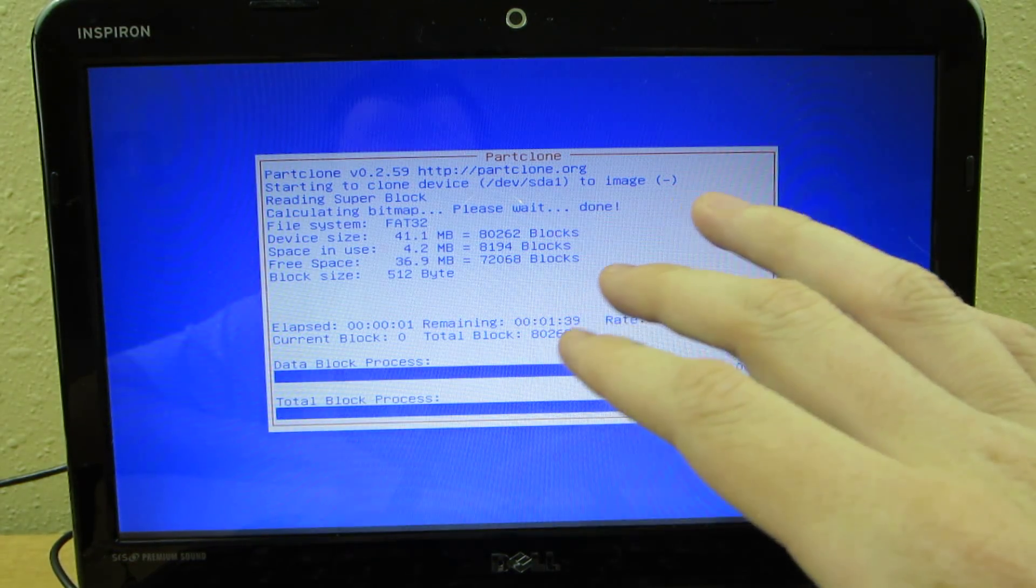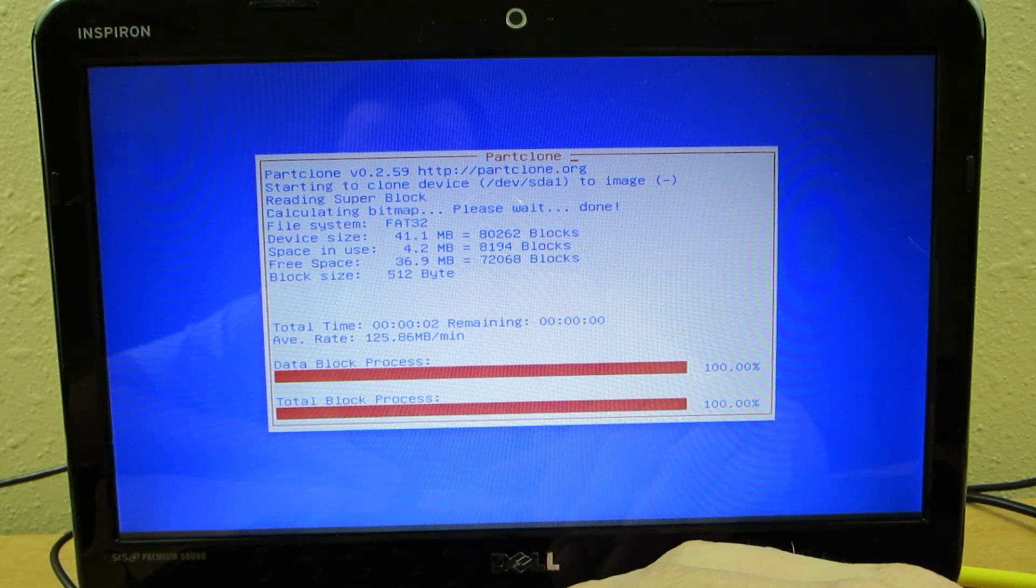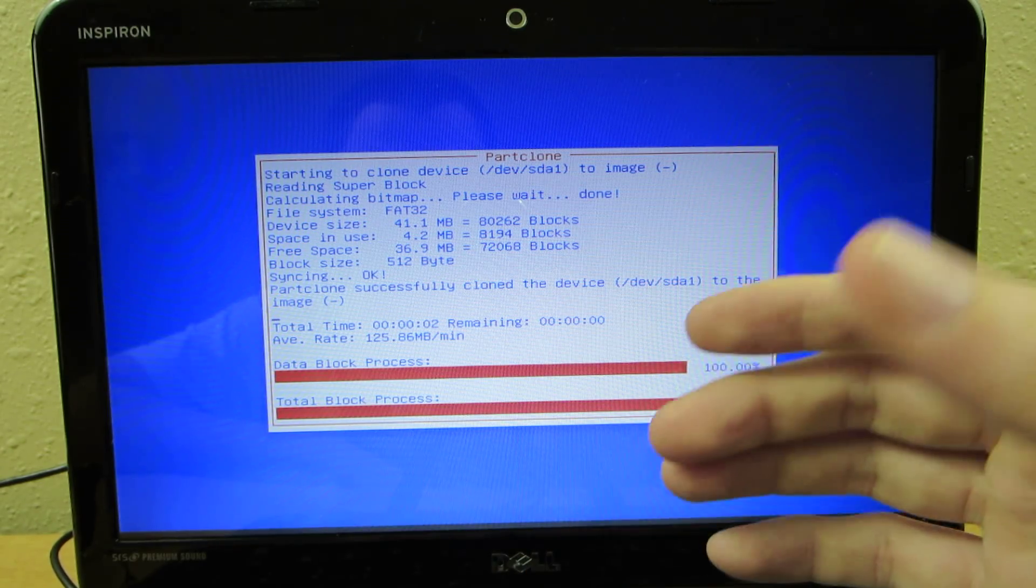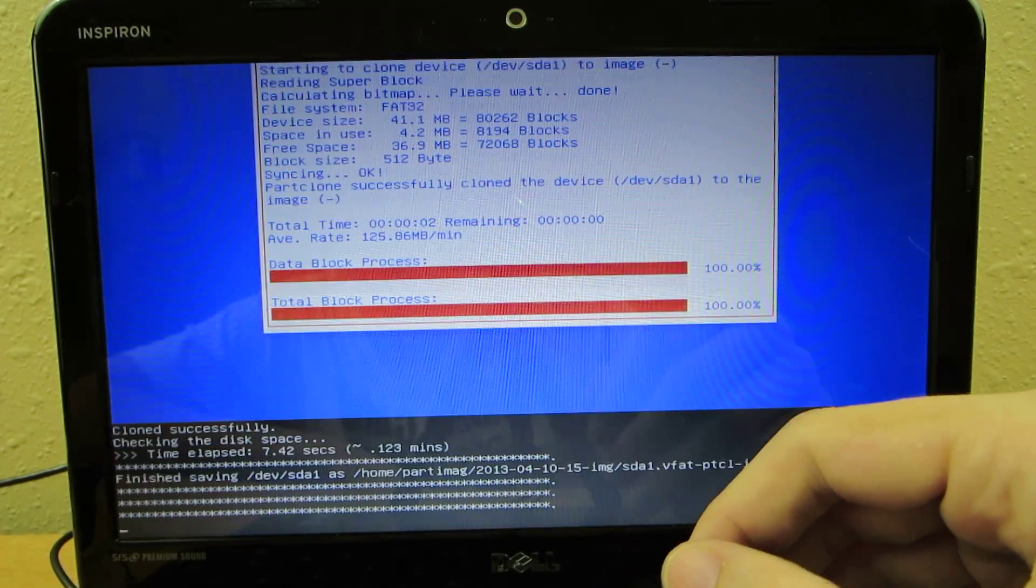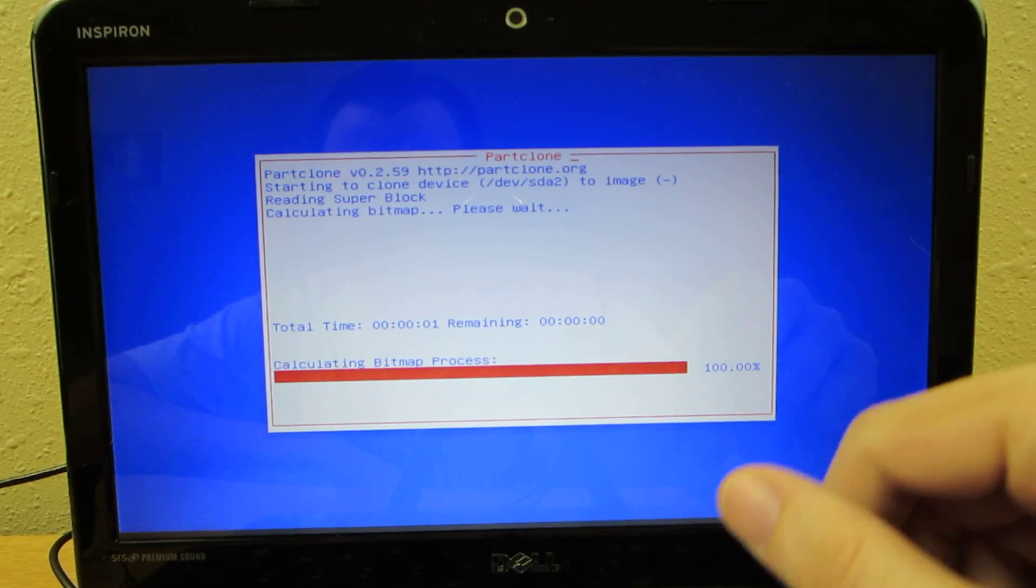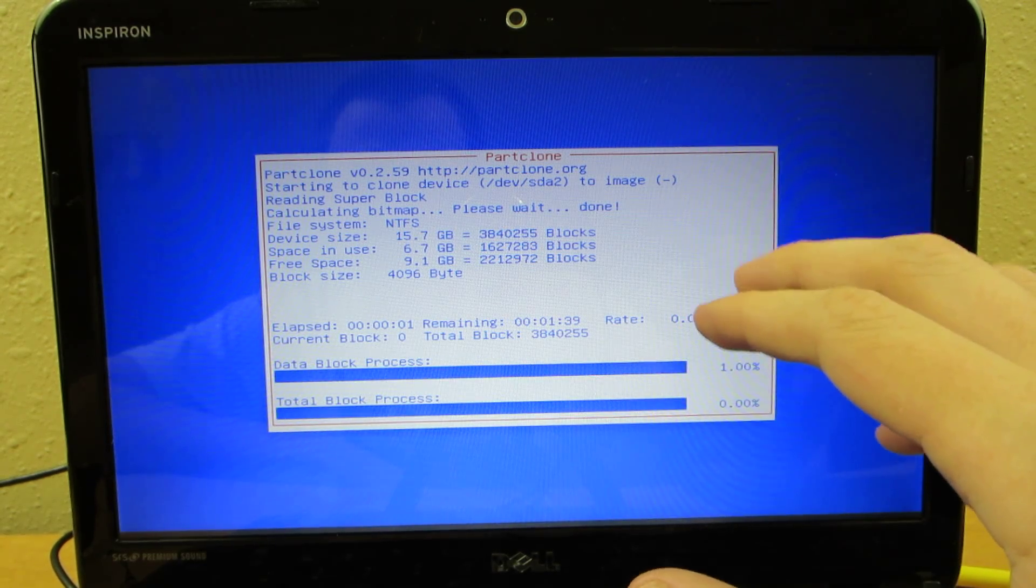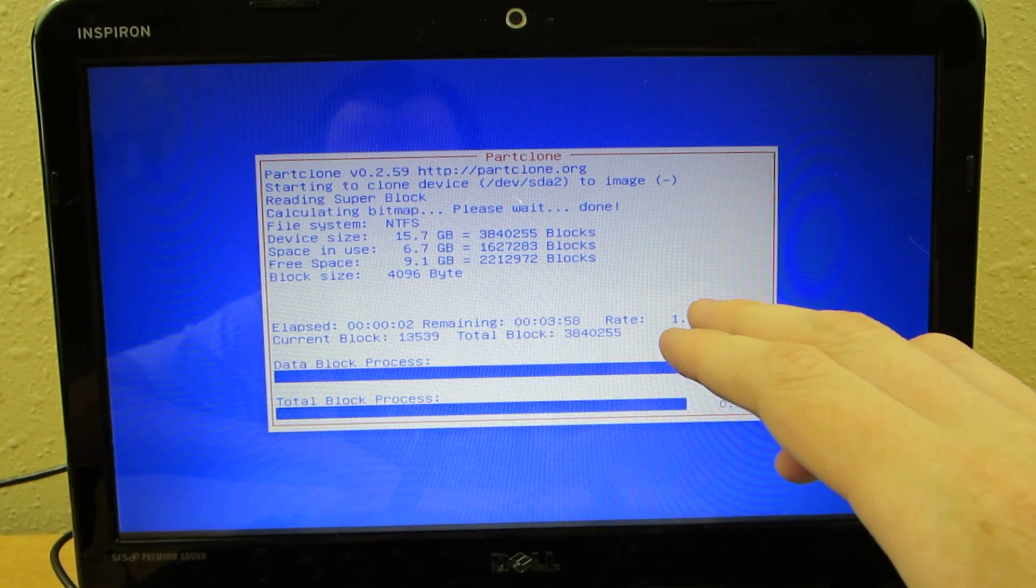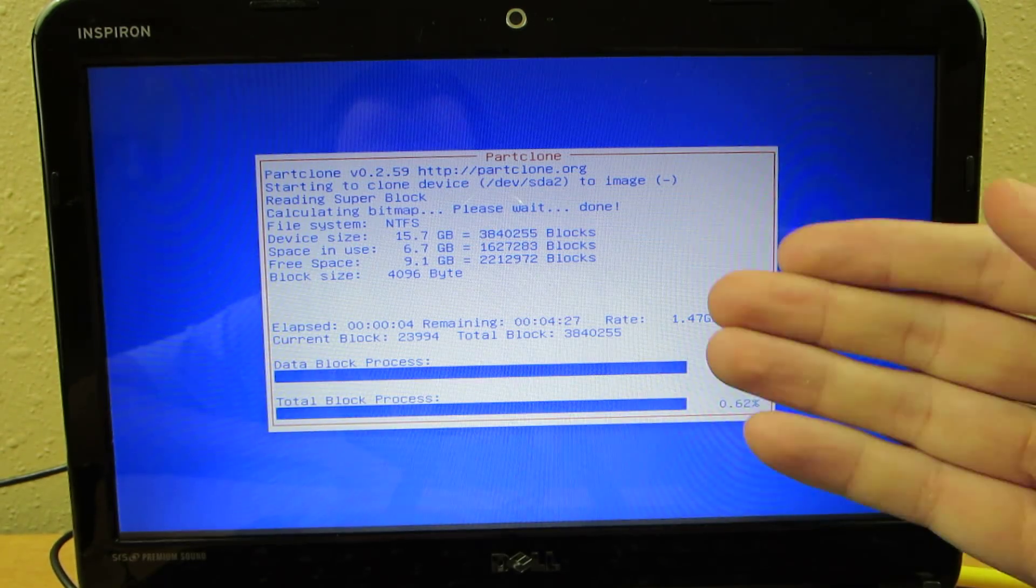Like say we have a 250 gig hard drive in there right now. We're only using say 30 gigs of the space. So it's going to take that 30 gigs and put it on the flash drive. Now I want to be very clear, once it's done with this little part right here, it's going to go to another screen.